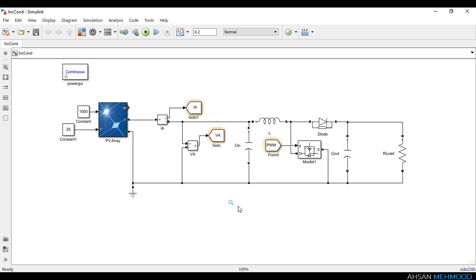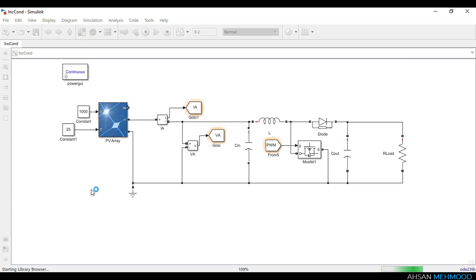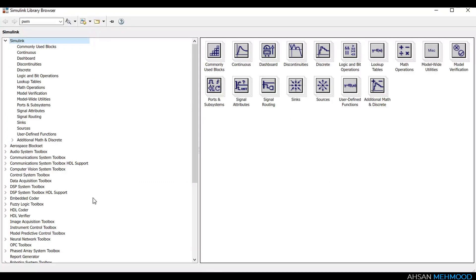The controller for the photovoltaic system senses the voltage and current of the PV array, processes them using the incremental conductance MPPT algorithm, and produces a duty ratio. First let me add all the components required for the block logic from the library browser, then I'll describe each component and show you how to set up the control circuit.